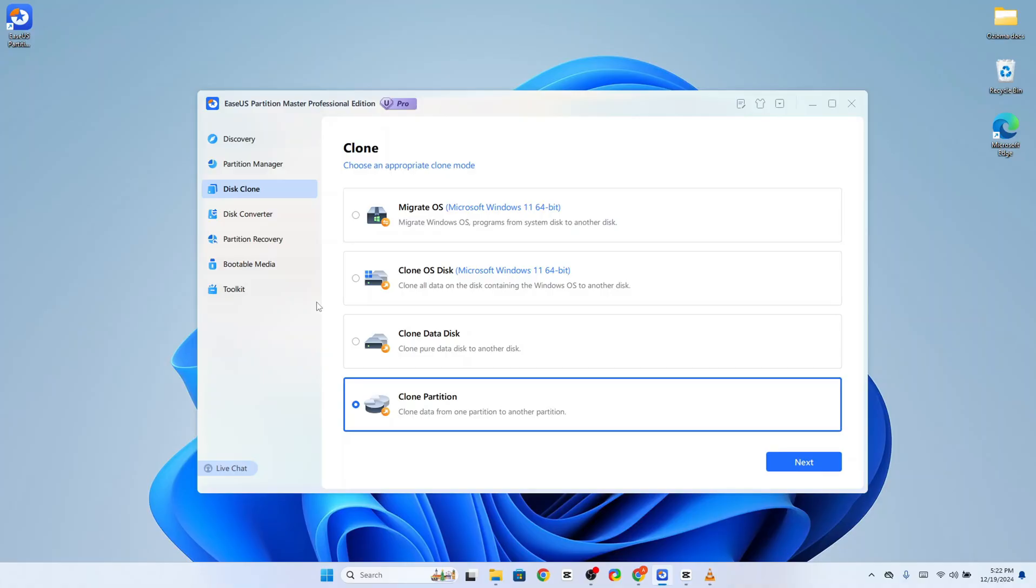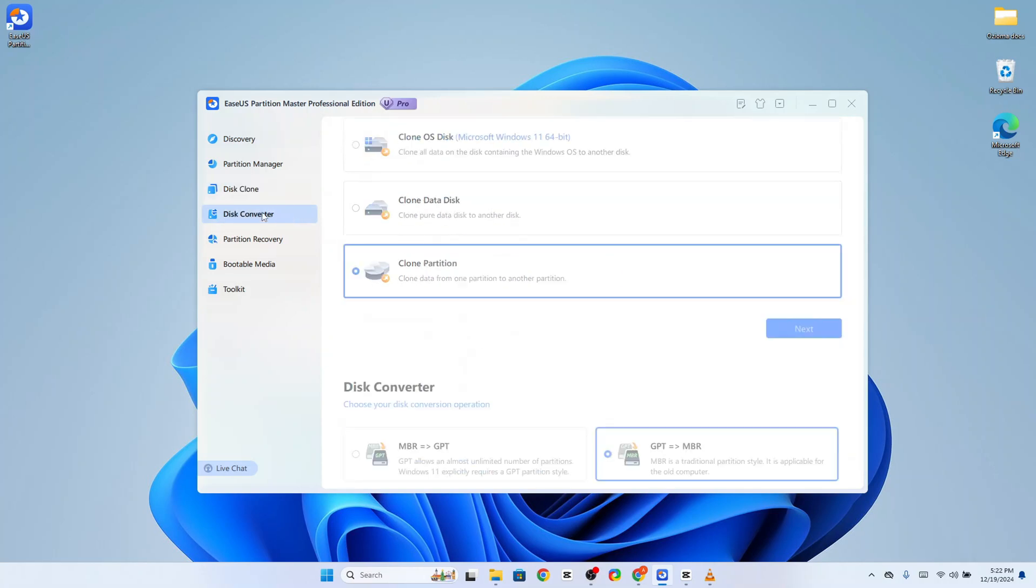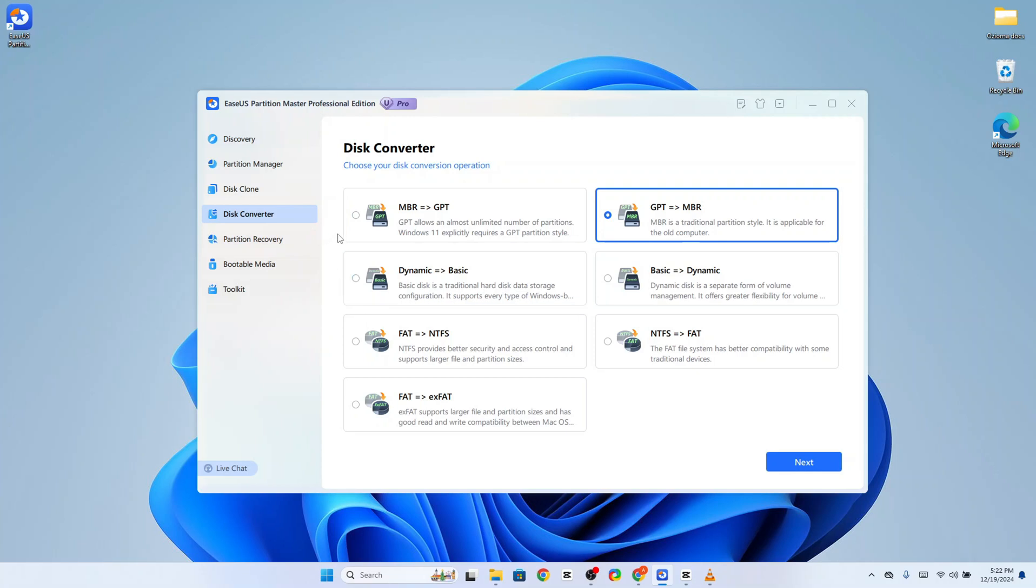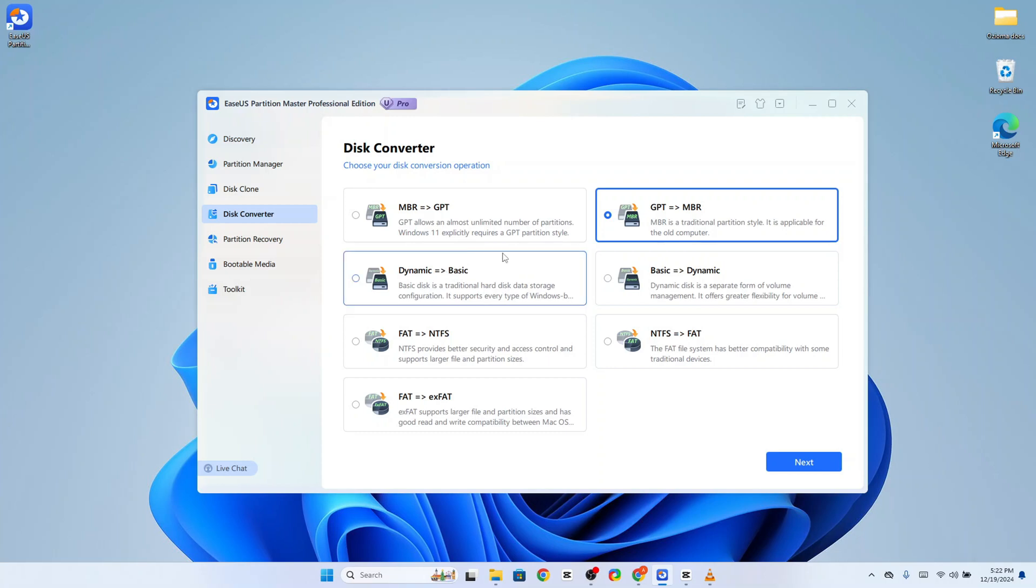The disk converter feature of this tool is another one that I was very curious to explore. This is because I know many of my viewers use more than one operating system, mainly Linux and Windows. The thing about these operating systems is that they often have different preferences or requirements when it comes to partition table formats. For instance, modern Linux distributions in Windows 11 require disks formatted as GPT to enable UEFI booting.